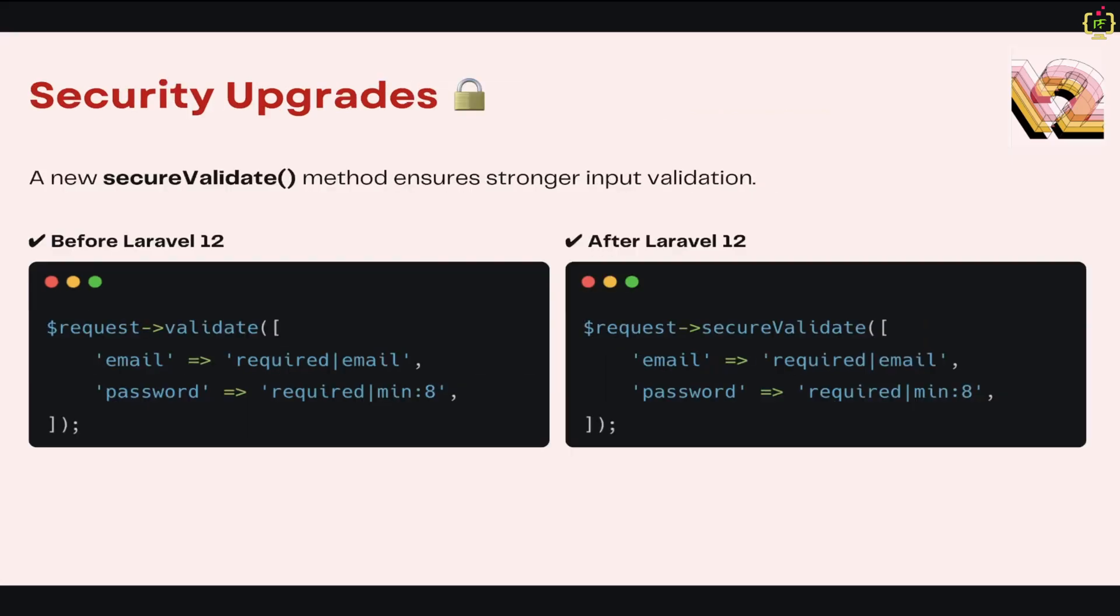Next we'll talk about security upgrades in Laravel 12. Laravel 12 makes your application even more secure with enhanced validation and encryption techniques. This introduced secureValidate function, which is a new validation method for stricter input checks. Also for stronger password hashing, this will use Bcrypt and Argon2. Security is a top priority in Laravel and these changes make Laravel even more robust.